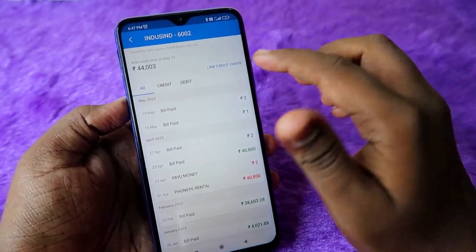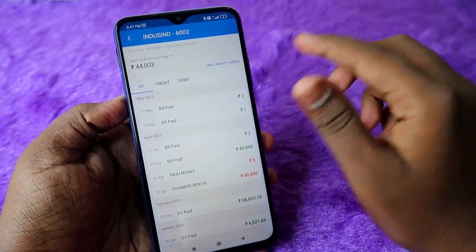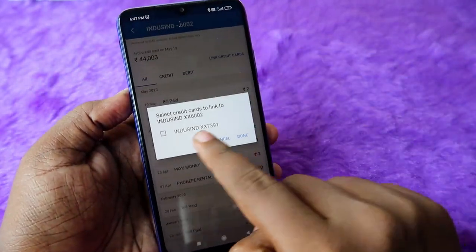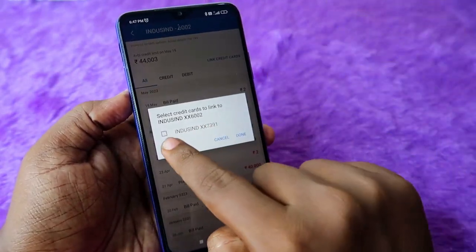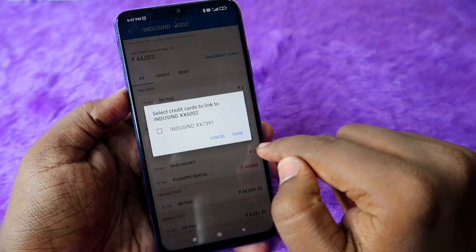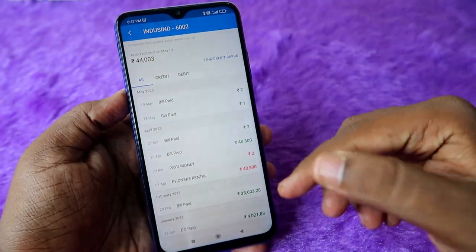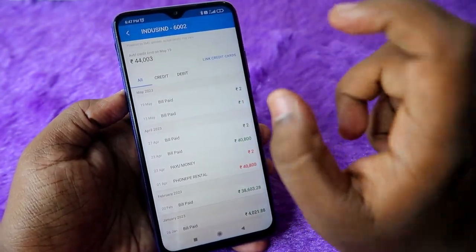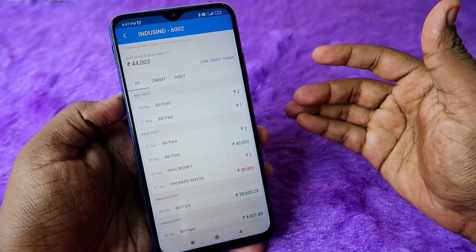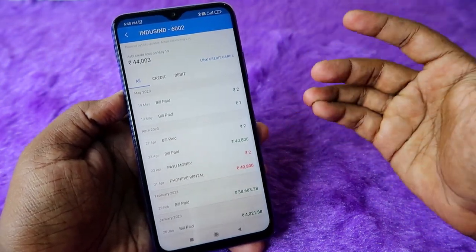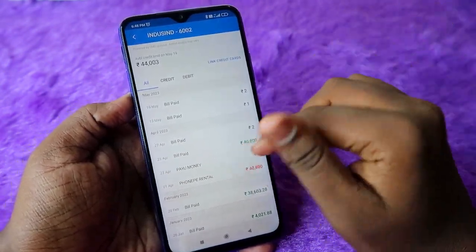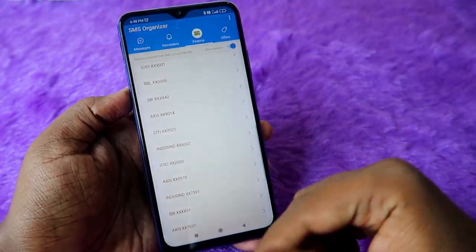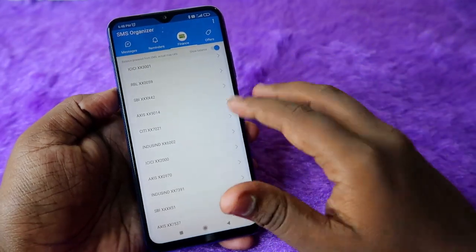For example, if you have multiple add-on cards, you can click Link Credit Cards and check mark any related cards so their transactions are also included in the calculation. Based on that, you can see the available credit limit and total outstanding details.